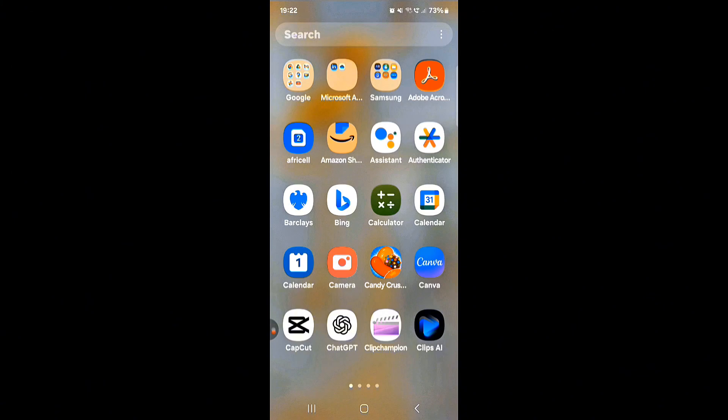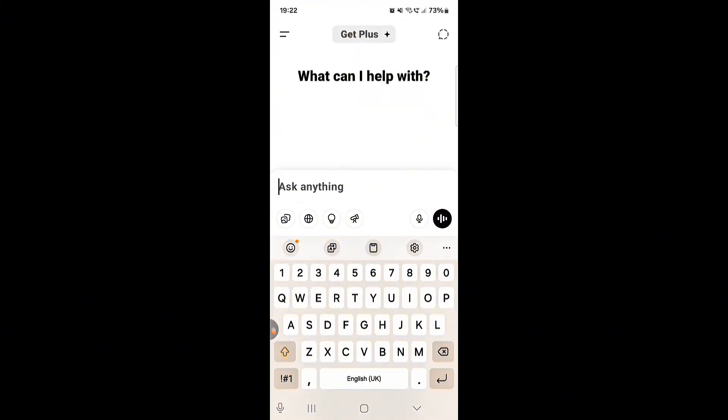The first app we're going to look at is ChatGPT, which is a game changer for scripting your videos. So let's dive in. When you click on the app, the first thing you see is 'ask anything.' And it's not just that — you can also use ChatGPT to create images or thumbnails as well.